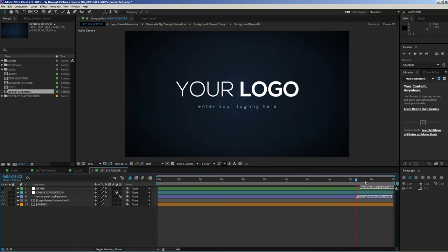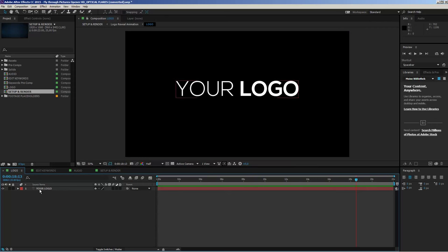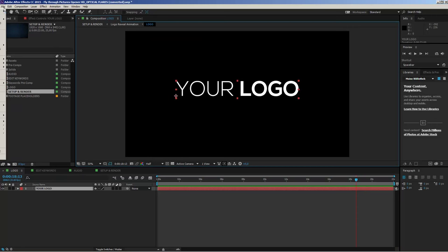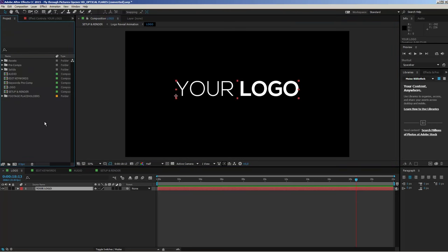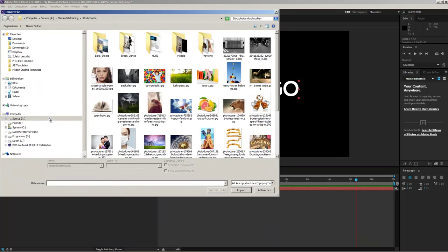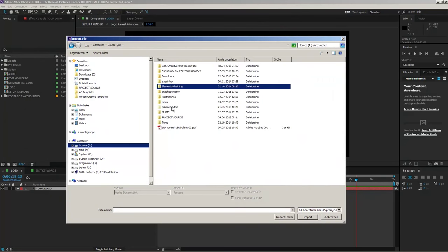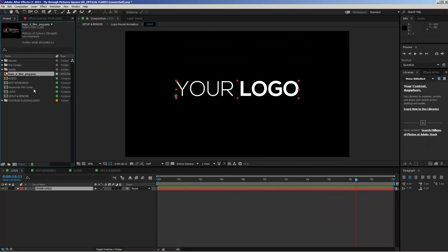At the end of this animation you can see a placeholder. If you want to put in your logo, move to the logo composition. Inside the logo composition you have a simple text layer, which means this also works with text layers and any element that has a transparent background. To import a logo, go to File, choose Import, then Import File — the shortcut is Ctrl+I — or just double-click on an empty space in the project window.